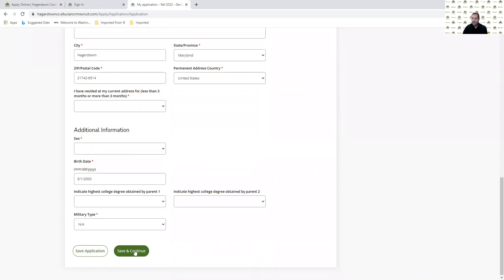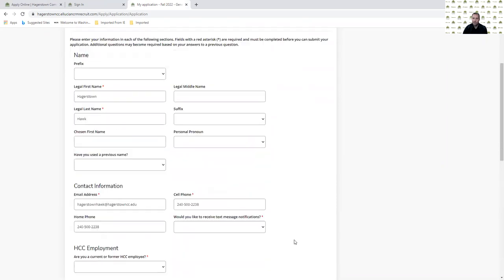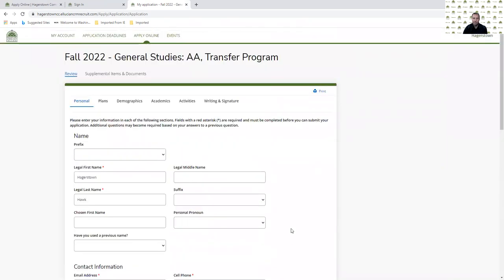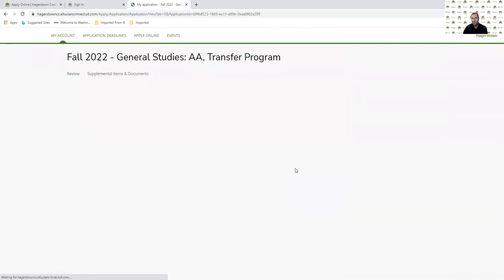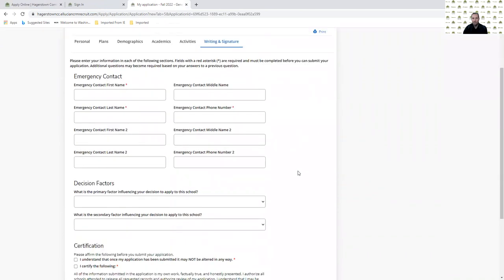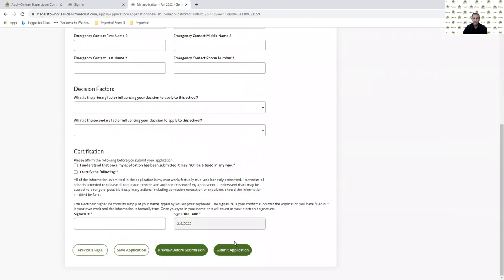If I click save and continue, that does not mean I'm submitting the application for admission to Hagerstown Community College. After I've completed every page of the application and I get to the final page, I'll see a submit application button.